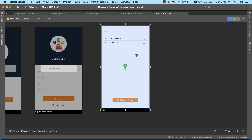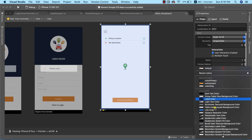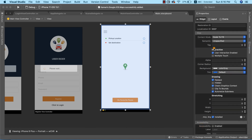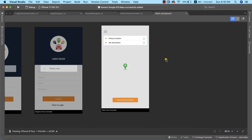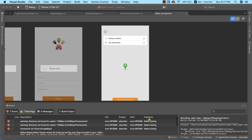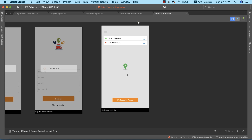With Send to Back applied, every other view on this page is now on top of our Google Map view. For convenience, I'll set the background to a gray color so we can distinguish elements in the layout. Setting Google Maps up in iOS is very straightforward and easy. Let's go ahead and run our app on the simulator.